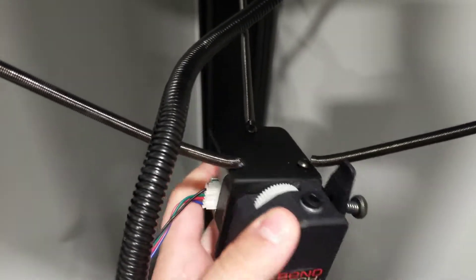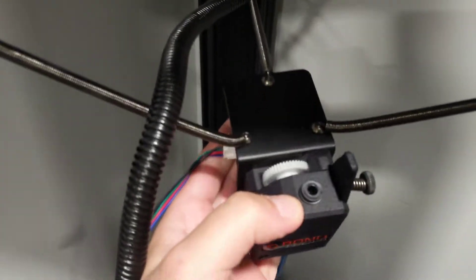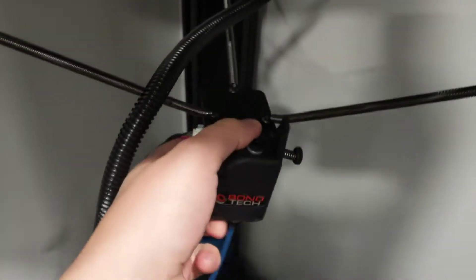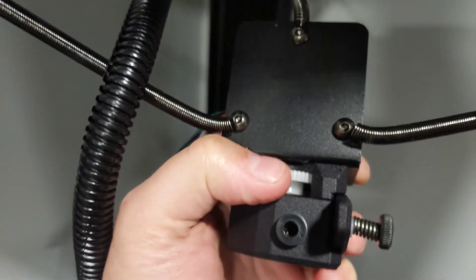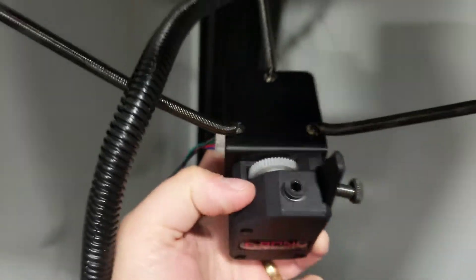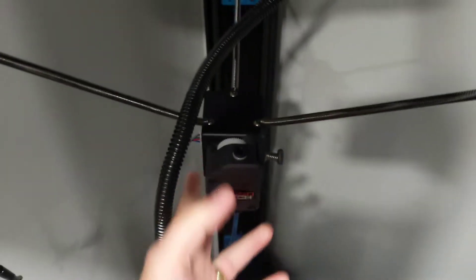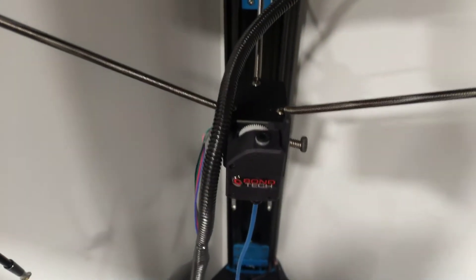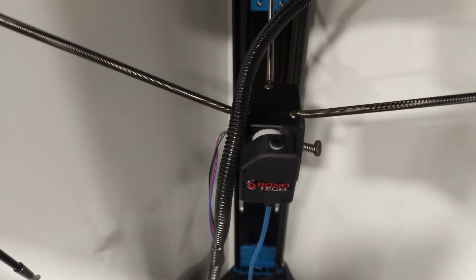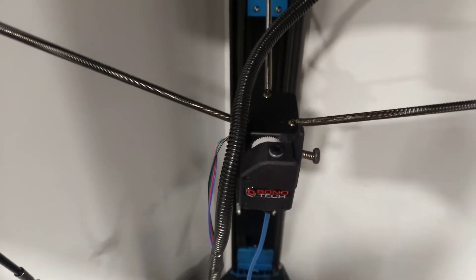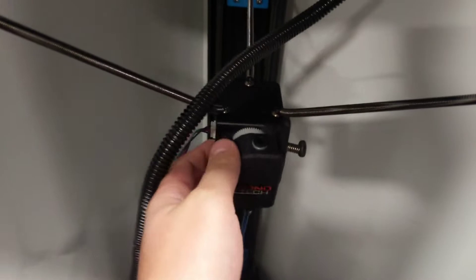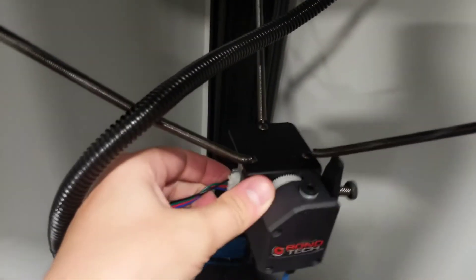And depending on how it's geared, so for instance the Bontech being geared, it will reverse the direction of the stepper motor. So if it thinks it's extruding it might actually be retracting. So you just need to watch for that and if that's the case you have two options.